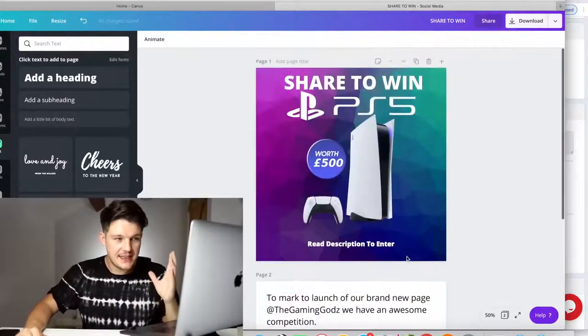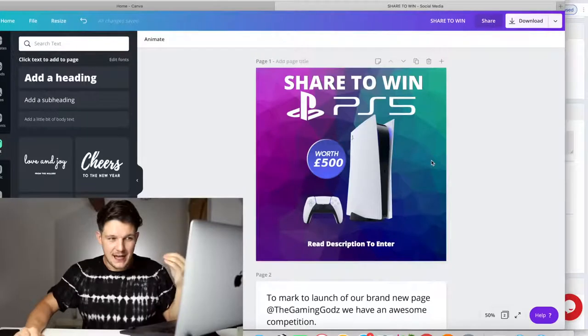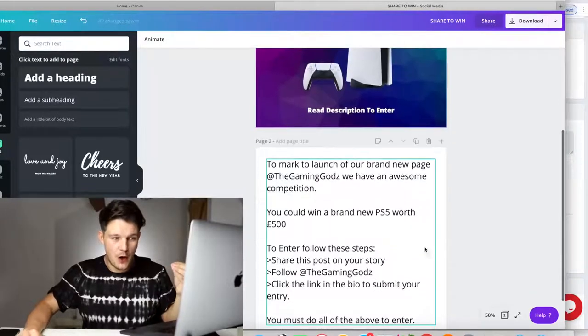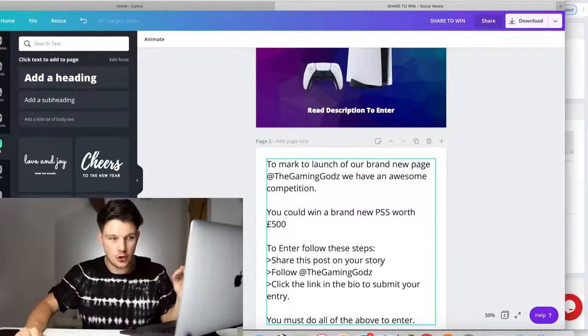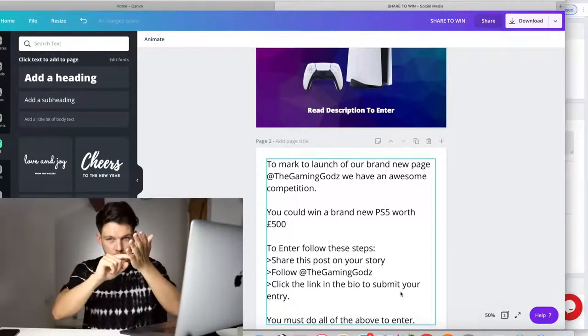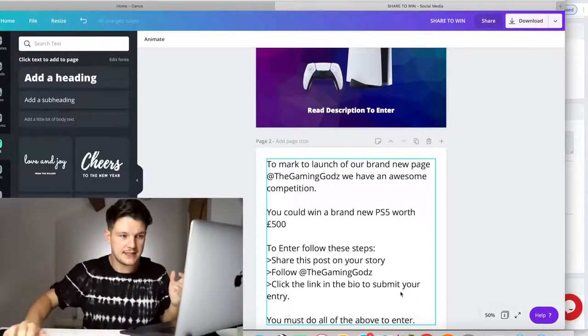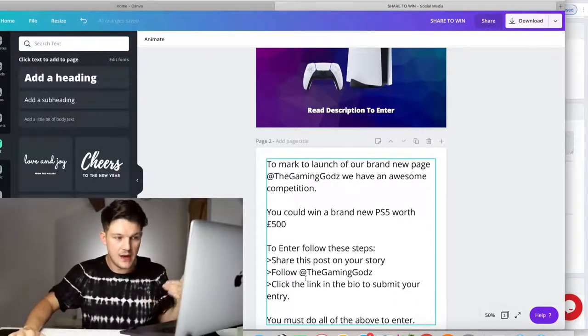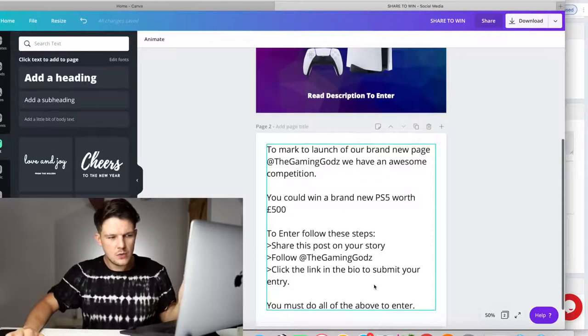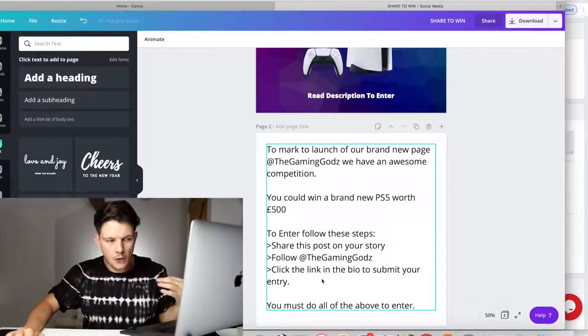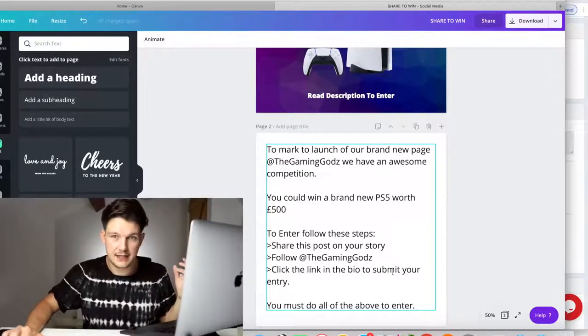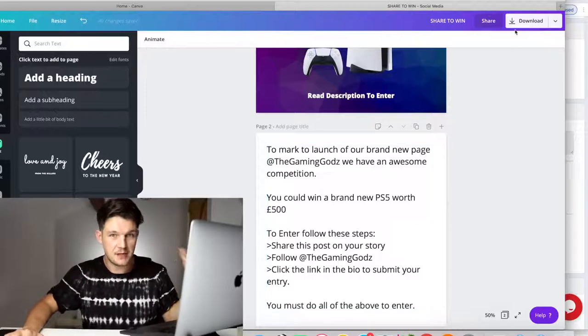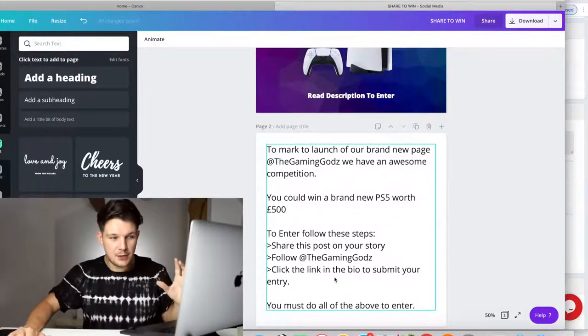a lot of people do not do all three of the things. But the main thing we're asking them to do is share the post on their story. They click a little icon underneath the post and they share onto their Instagram story. So all of their friends see it. Then we want them to follow. And then we want them to click the link in the bio. You might think, well, if a lot of people aren't going to do all three of those things, surely the main thing we want them to do is actually click the link and enter the competition, because that's how we're going to get our commission.